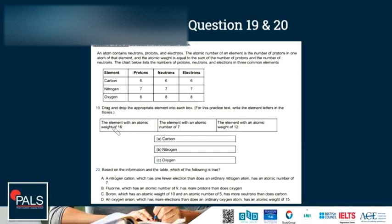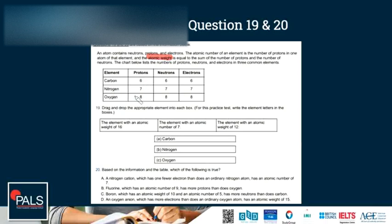The first box asks for the element with an atomic weight of 16. The atomic weight is equal to the sum of protons and neutrons. So we look at each element: carbon has 6 protons + 6 neutrons = 12, nitrogen has 7 + 7 = 14, and oxygen has 8 + 8 = 16. So our first element is oxygen — we write the letter C.